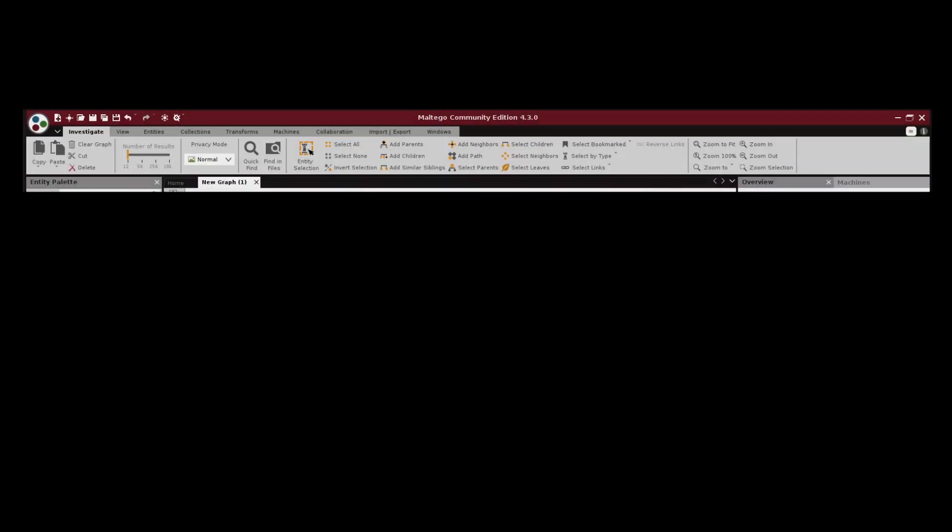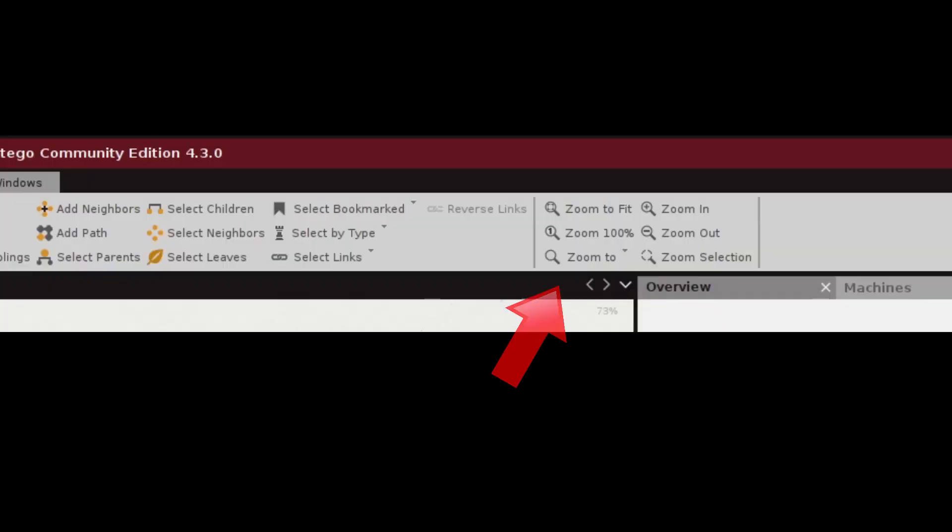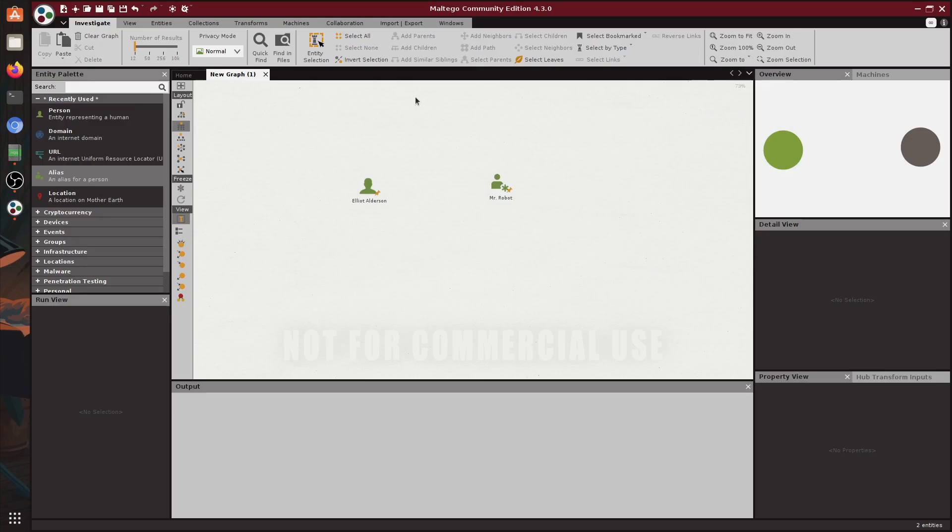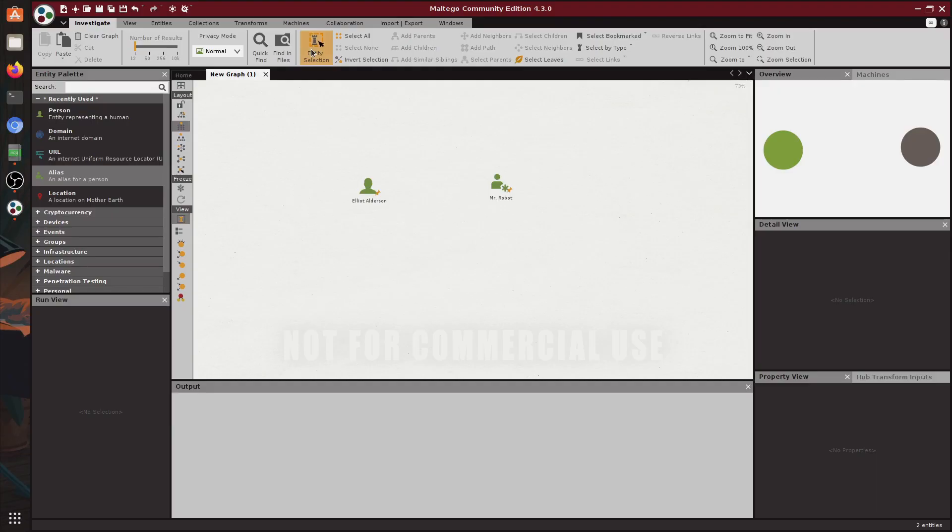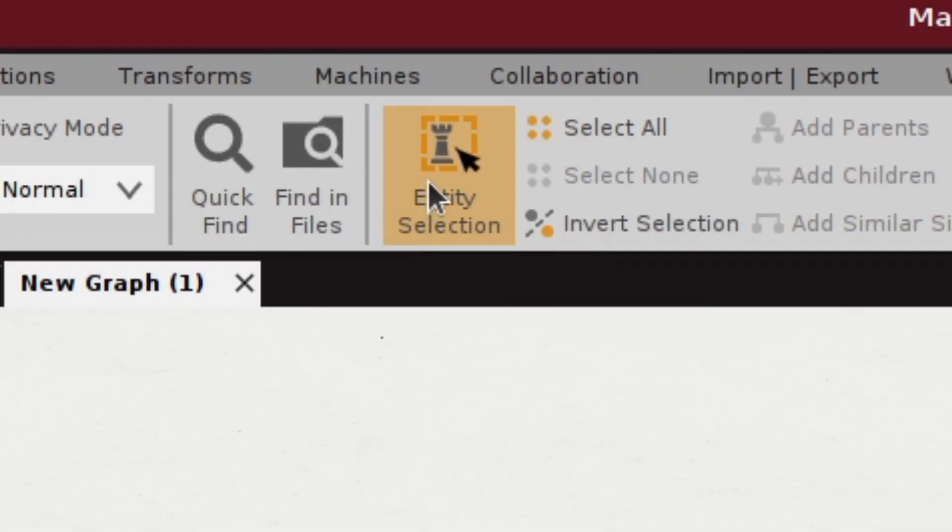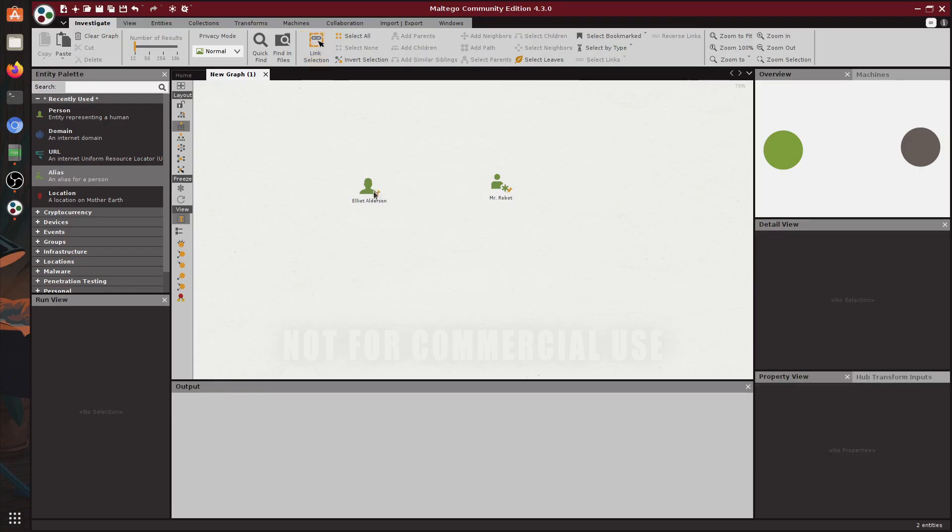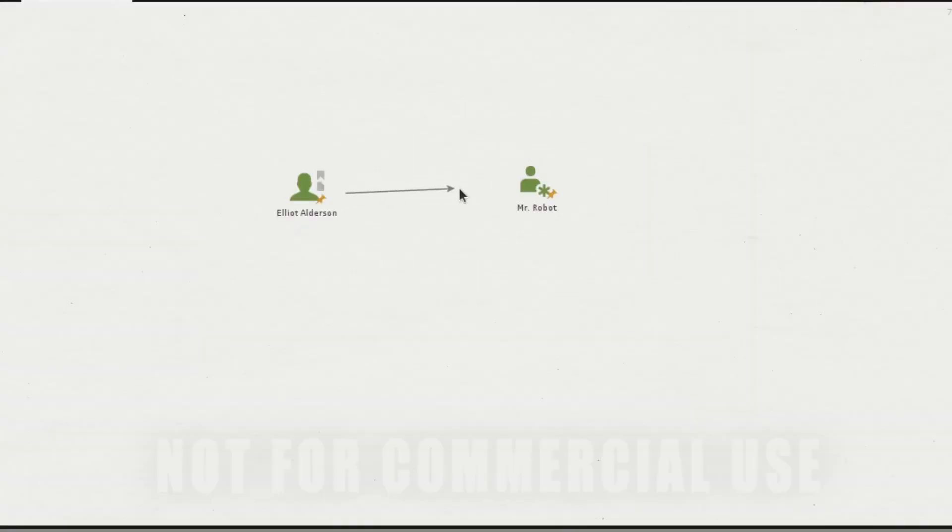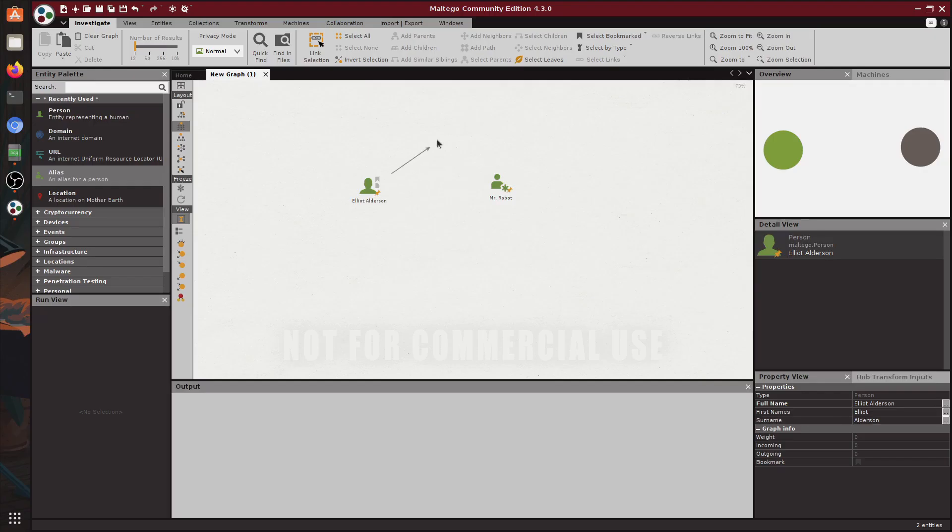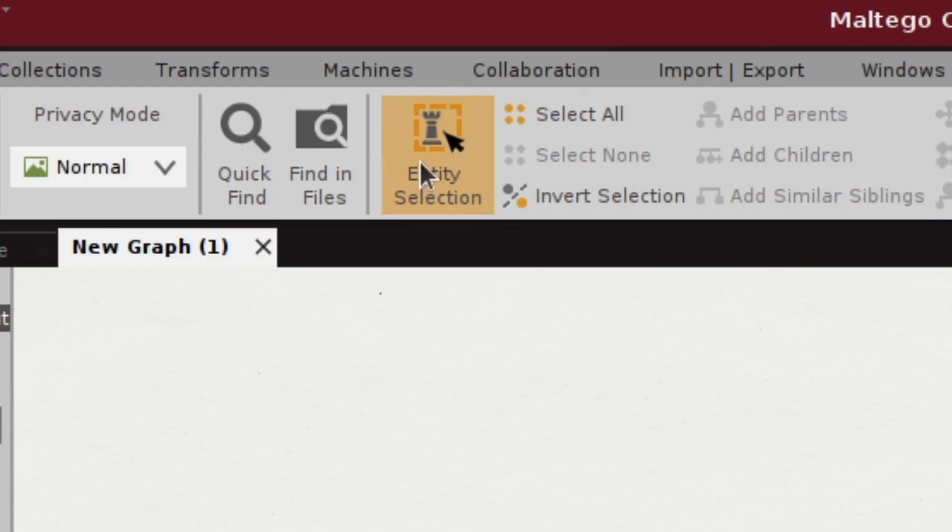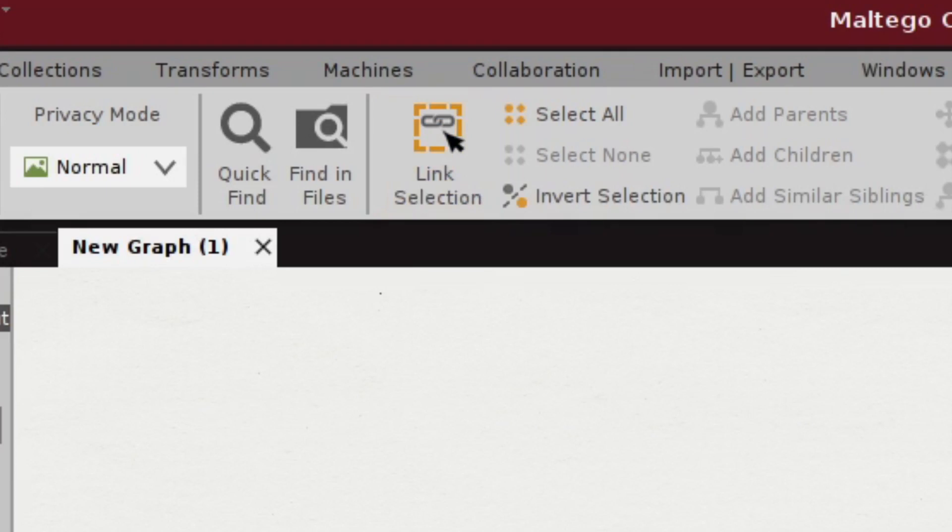Now let's take a look at the toolbar. First we have zoom options for our graph. Nothing special here. Then we have a really important button called the entity selection that when clicked changes to link selection. Now this is important because I get confused sometimes when the arrows start popping out of my entities, so make sure that the entity selection is selected. This is for selecting entities like a person and stuff like that, and link selection is more like for linking and adding relationships in between them.